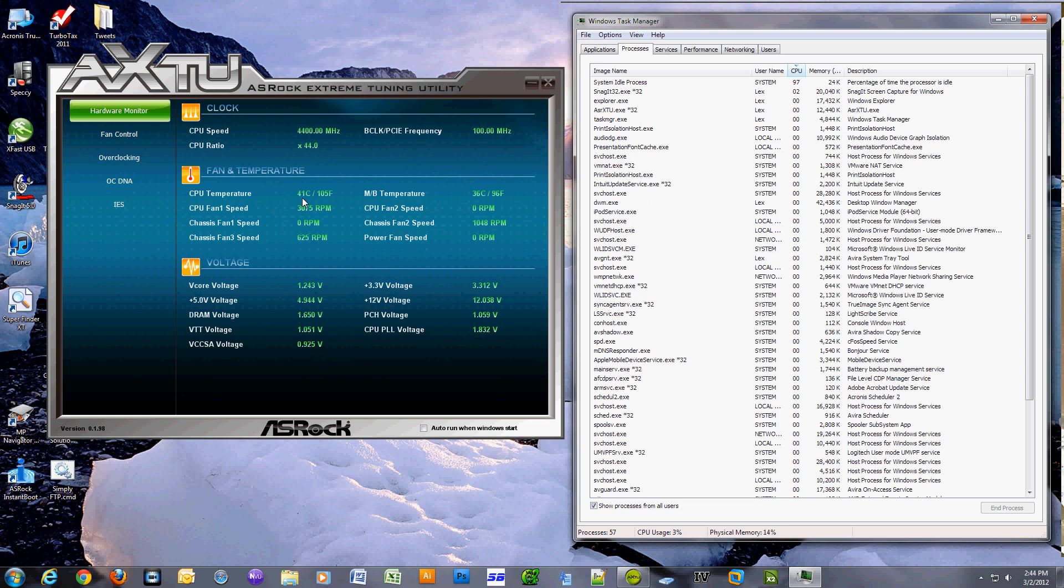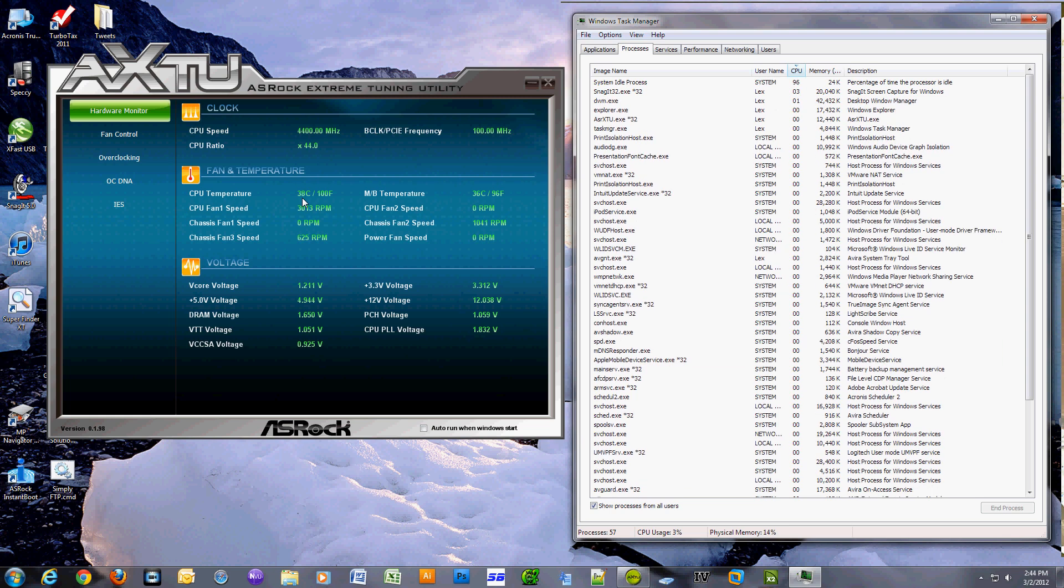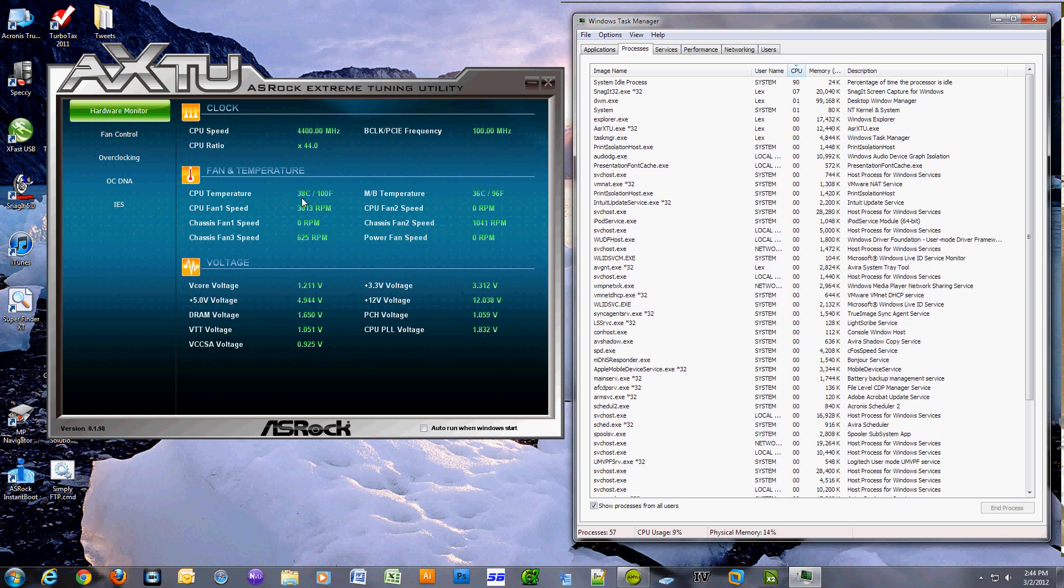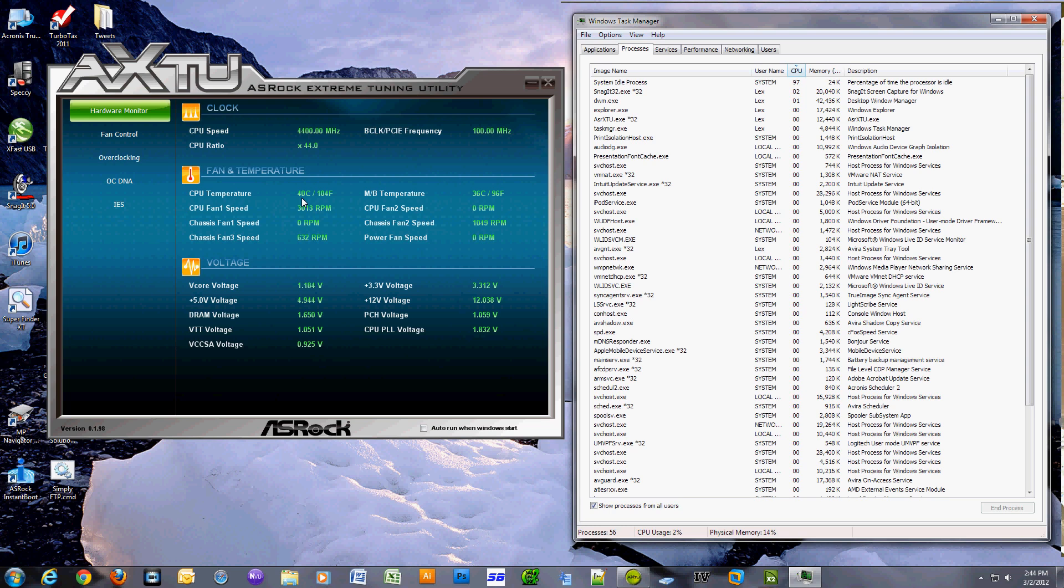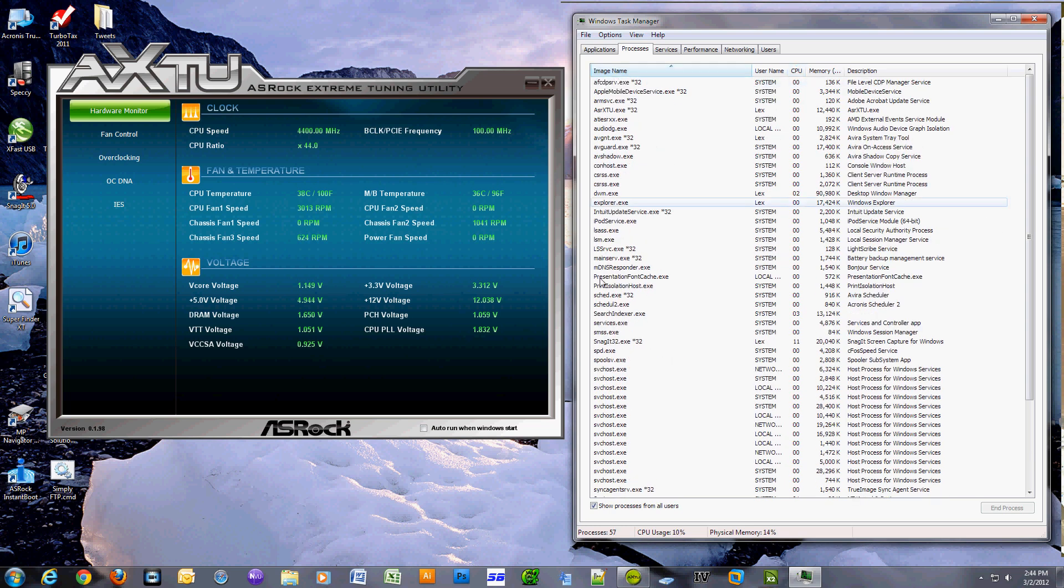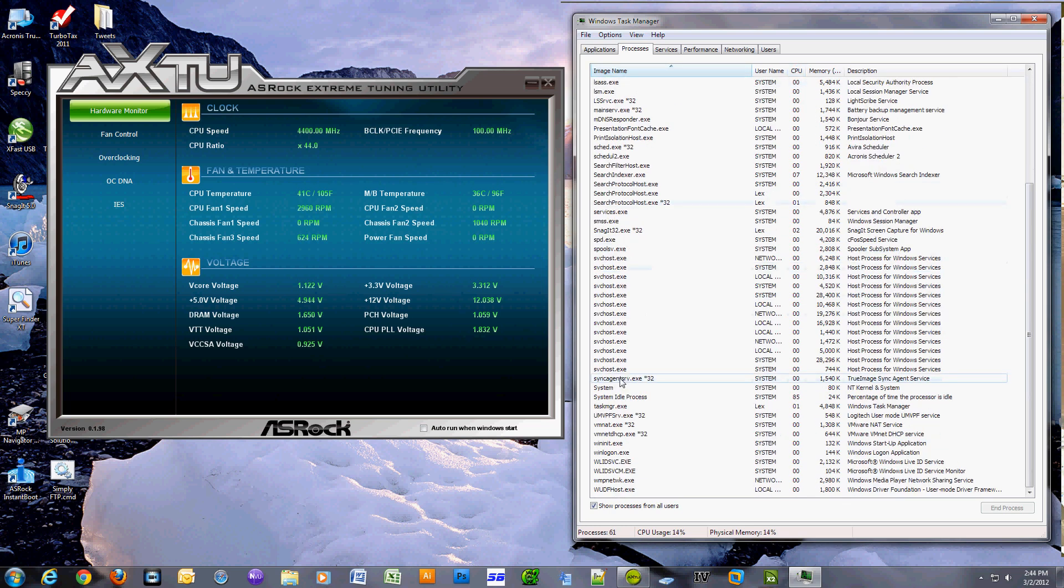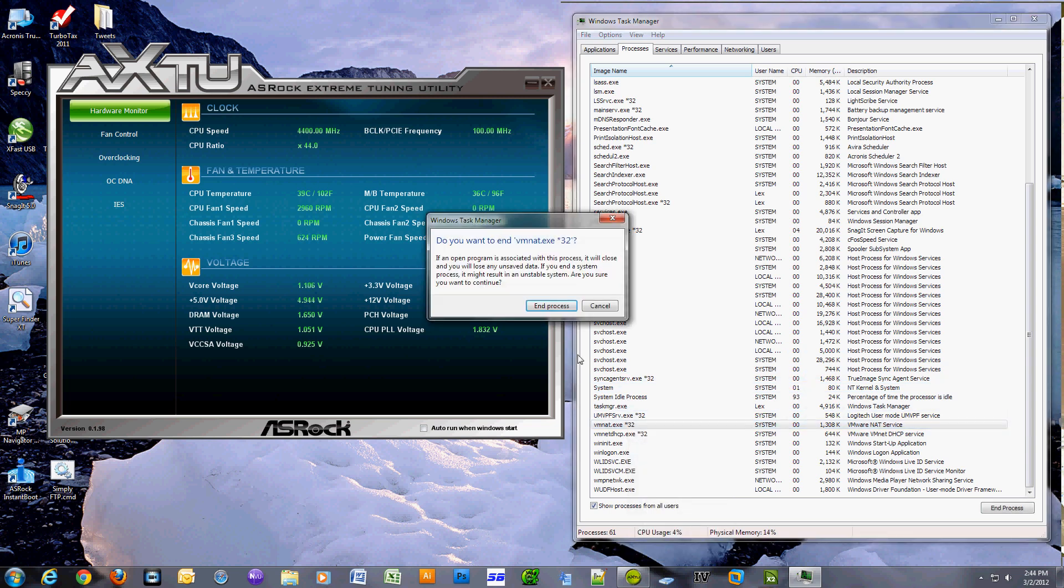So I killed that process a few times and then it respawned itself. So I killed all the VMware processes and then I killed that process, and that fixed the problem.